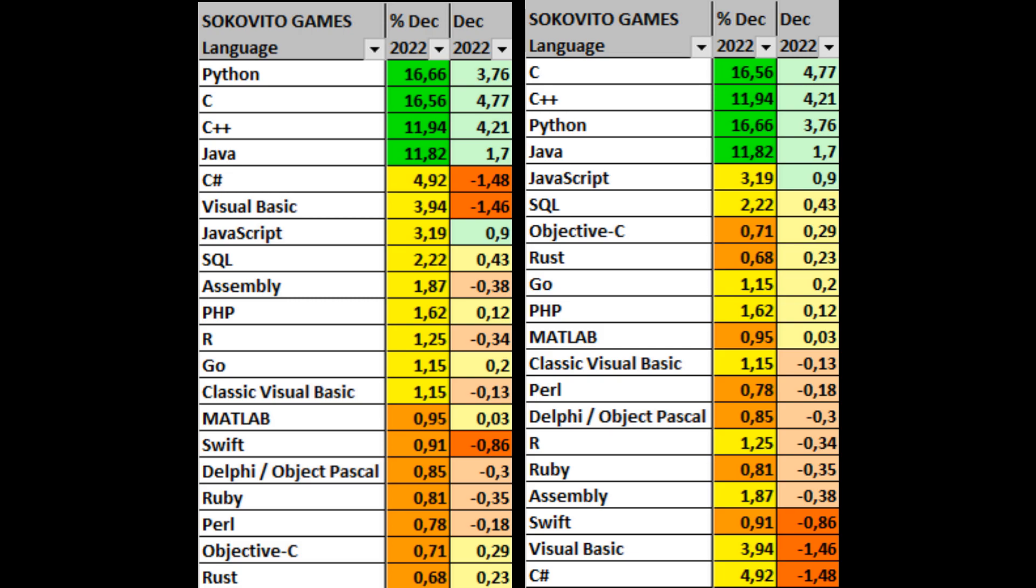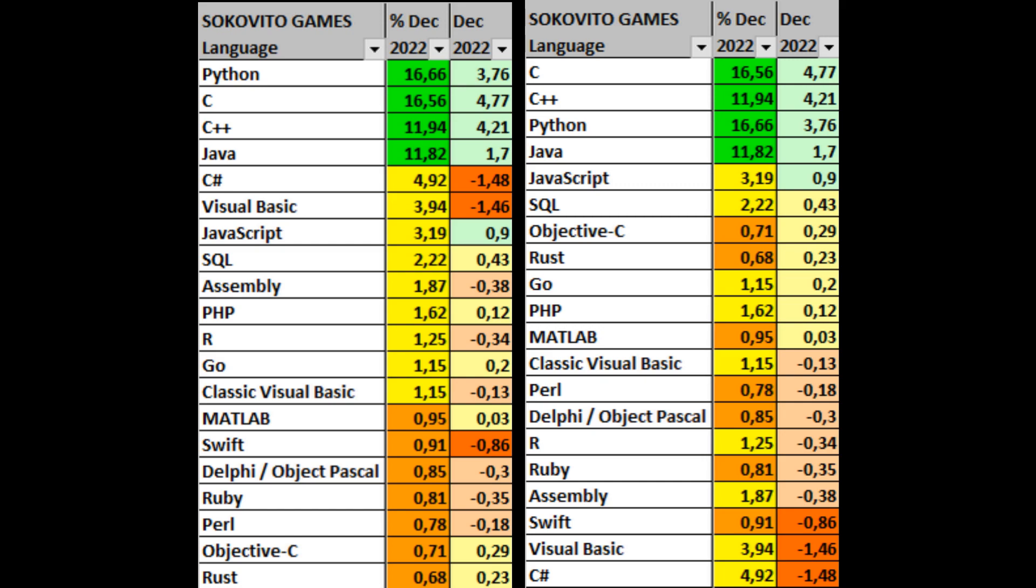The current year ends with the fact that the same 4 languages are in the lead, but Java drops to 4th place. And about a third of the language is in the ranking with a share of less than 1%. And once again, the C-Sharp language turns out to be the leader in losing its share, but at the same time being at the top of the table by the share itself. Based on the reviewed statistics, we can make a final table with average share values for languages.